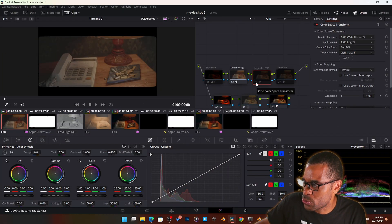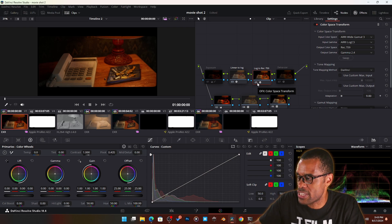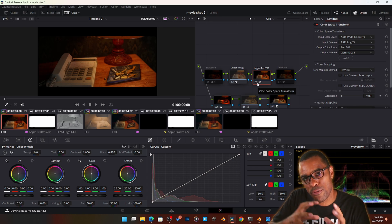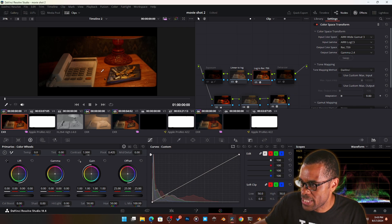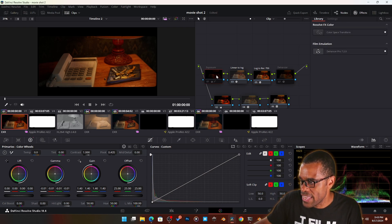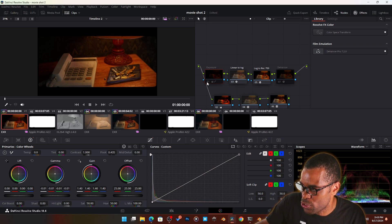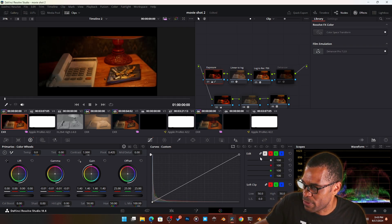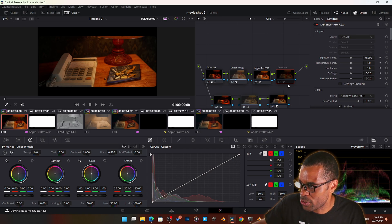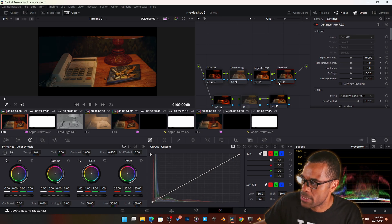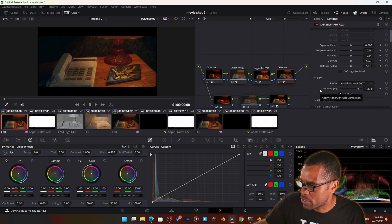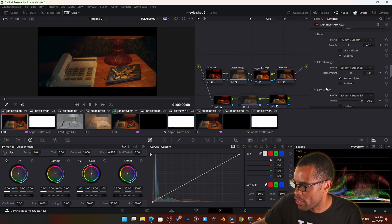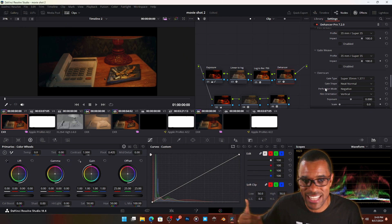Then I convert from log to Rec. 709 so it can be seen on everyone's monitors — similar to how in Blender you have Rec. 709 or AgX. This brings back the look I had inside Blender, but then I add the exposure node at the front and I have full control over all that data. At the end I do my color grade using the Dehancer plugin, which gives a film look — I'm using the Kodak Vision 500T film profile, with grain, bloom, and halation. It gets deep — I'm just really excited about this new workflow.